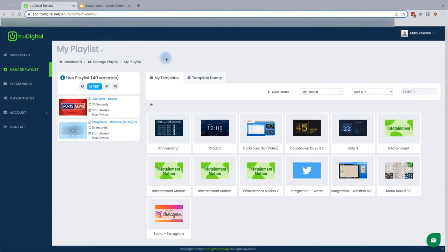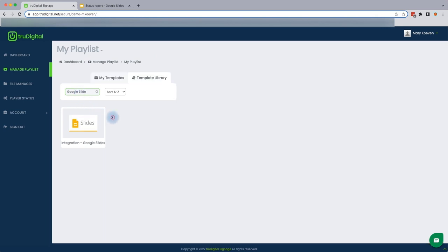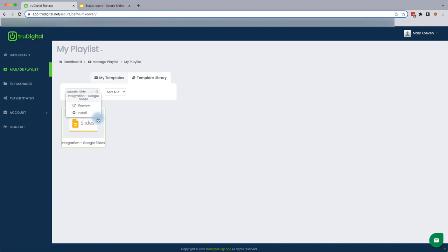To do that, you'll select your template library here at the top. And just to make it easier, I'm going to use this search bar in the top left and type in Google Slide. You'll notice this brings up the Google Slides template that we want to work with today. To install it, I'll click on it and select Install.